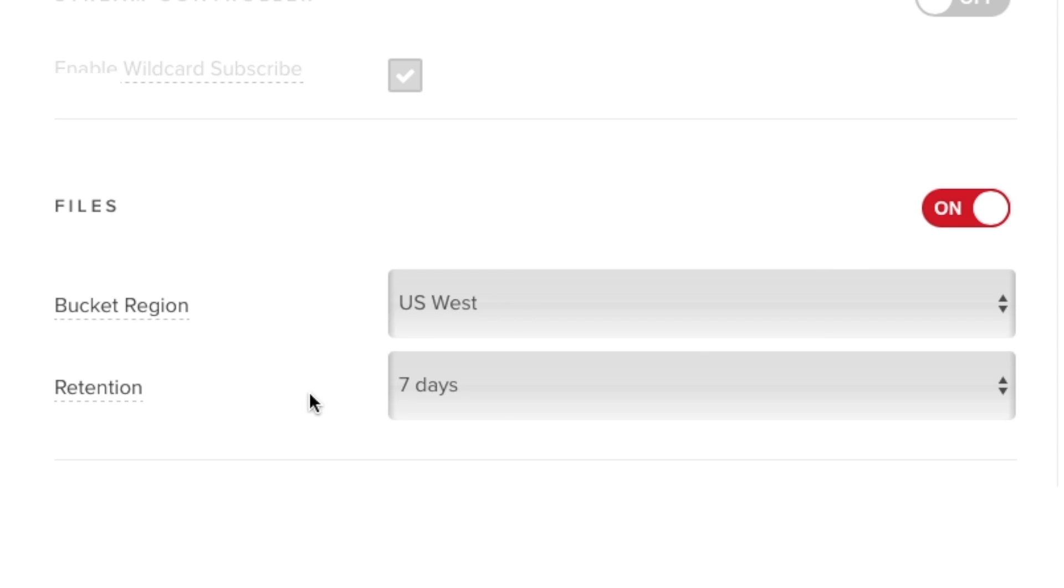In the Retention setting, choose from the drop-down list the duration of how long you'd like to save the files for.